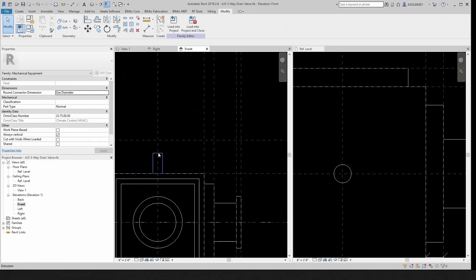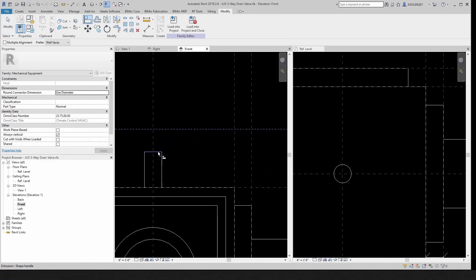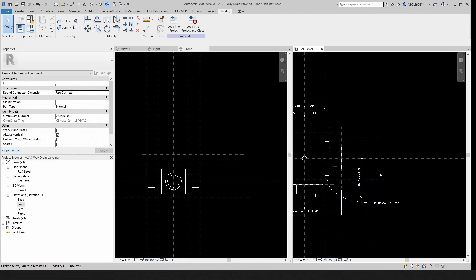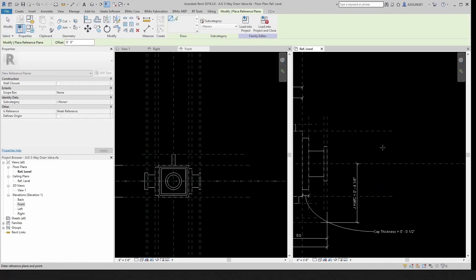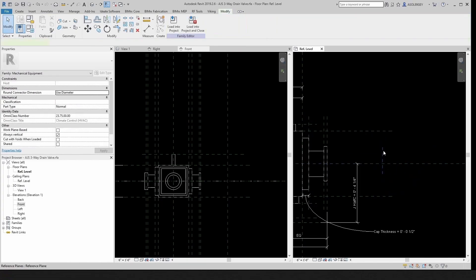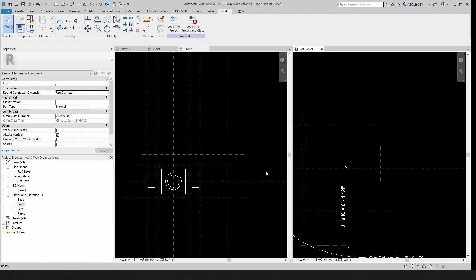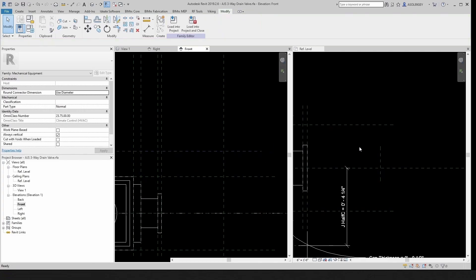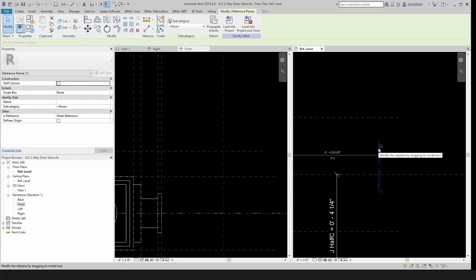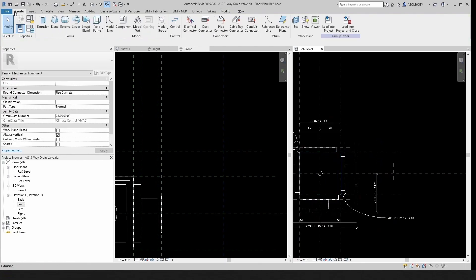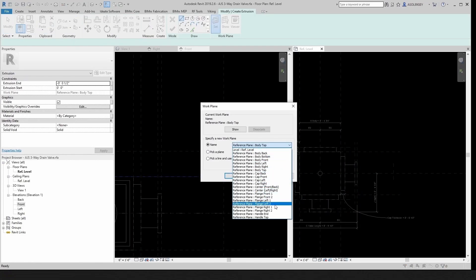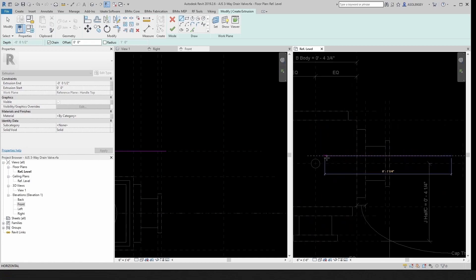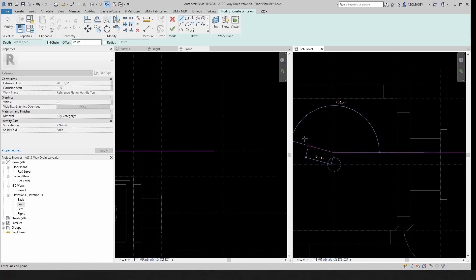Now we can create our handle. We need another plane here — let's create a plane and call it 'handle top', and then this one will be 'handle end'. Now go to create extrusion, set our plane to 'handle top', and we can start with a line here and get it up to here.